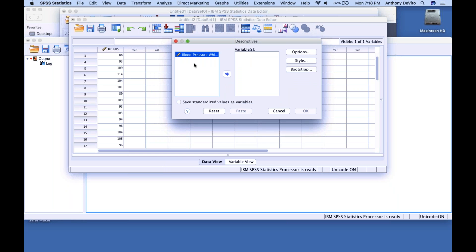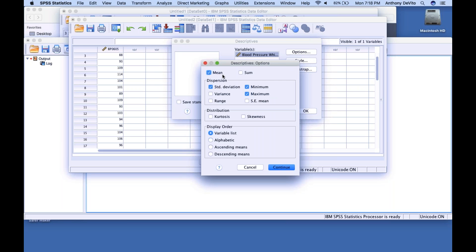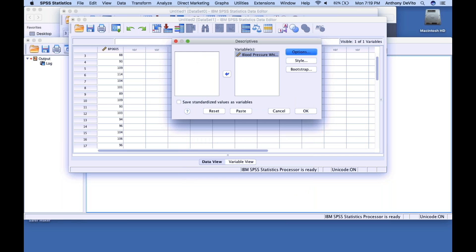A window comes up. We're only working with one variable — blood pressure. Normally you'd see a whole list of variables and choose which ones to analyze. In this case there's only one, so I just moved it into the Variables box. Under Options, I can calculate the mean, standard deviation, variance, and range. Those are really the only things of interest to us here. I'll click Continue.